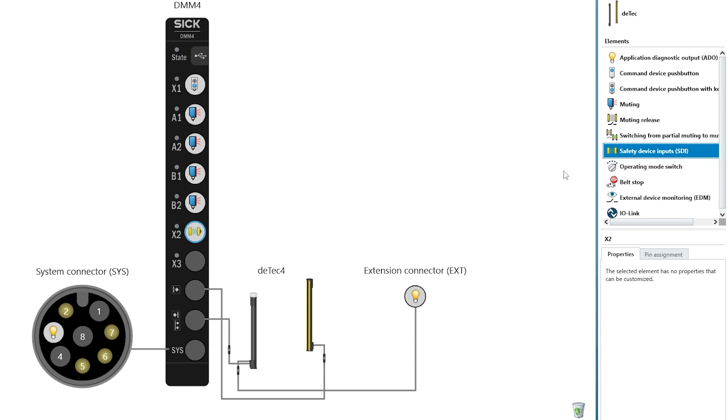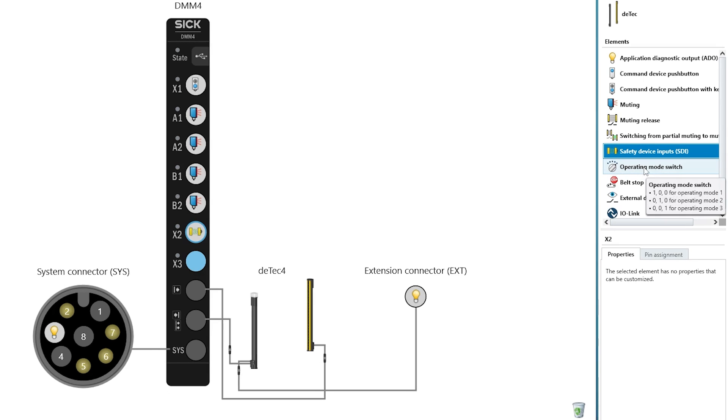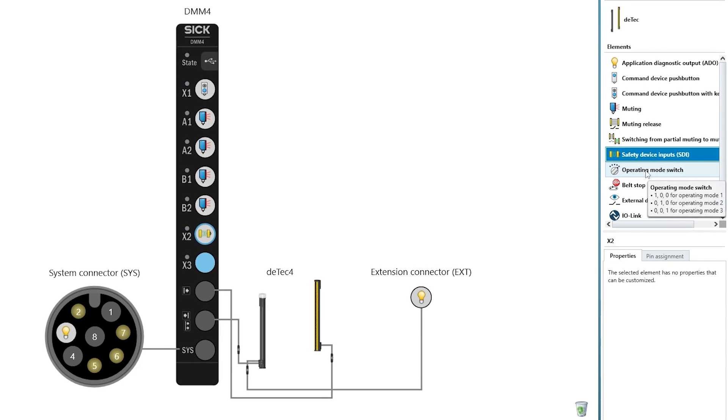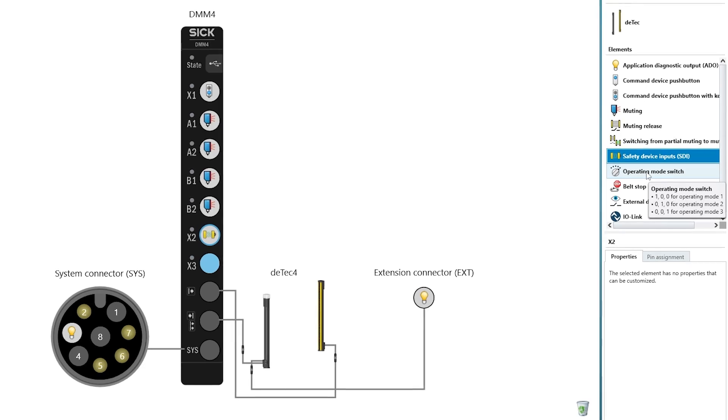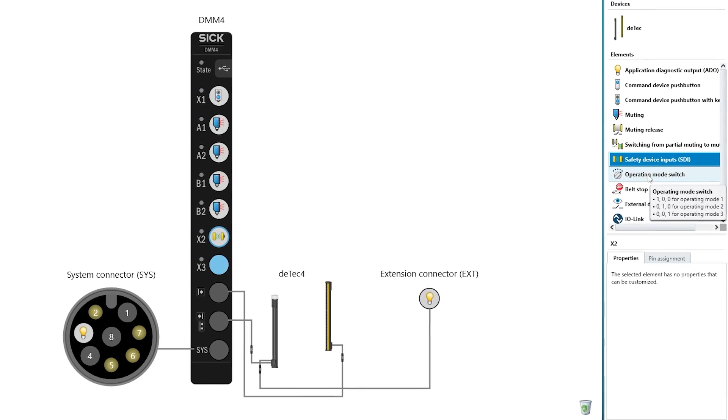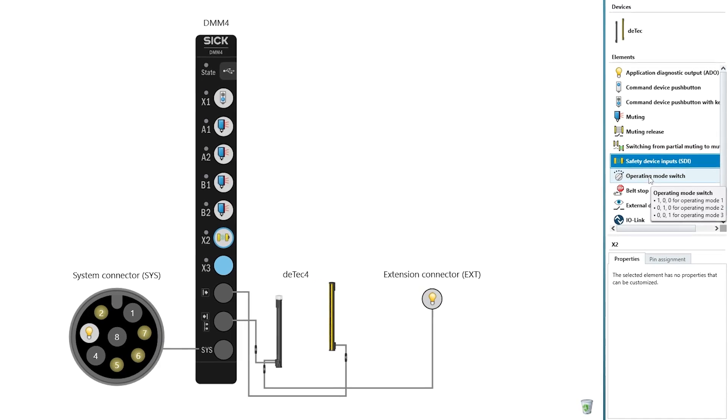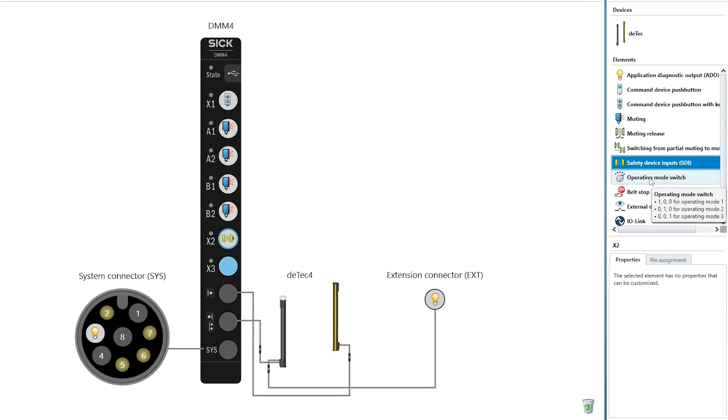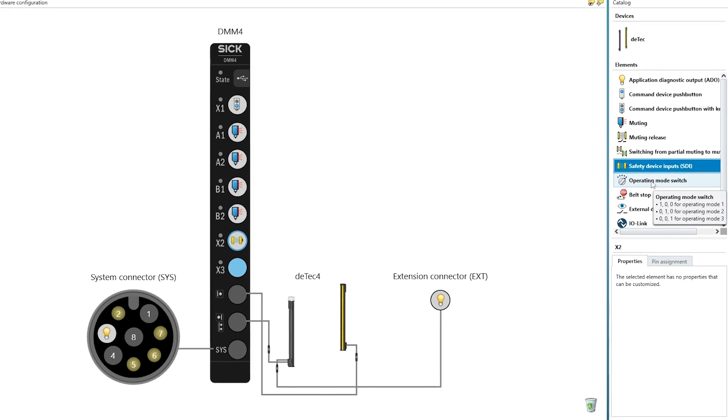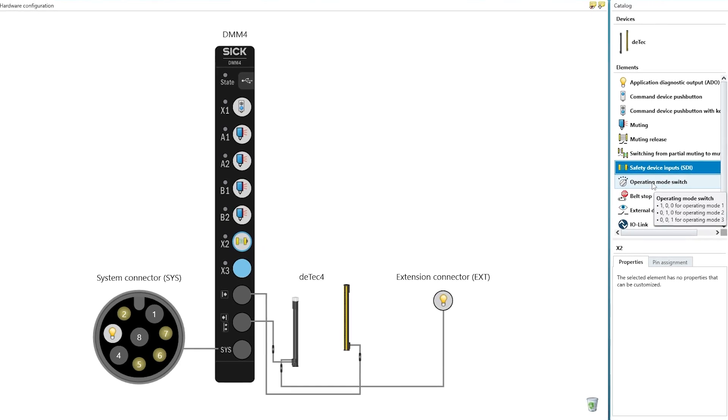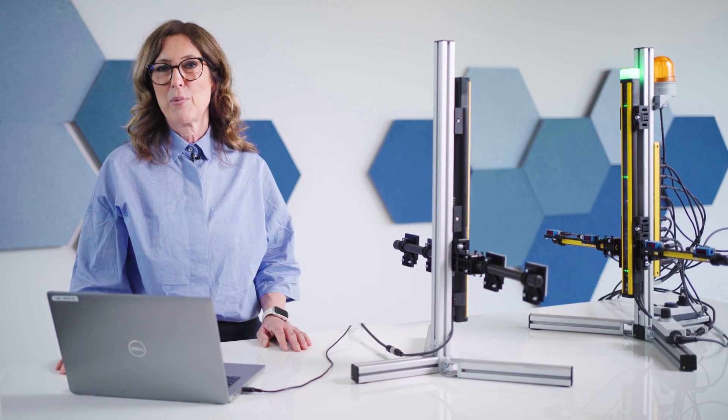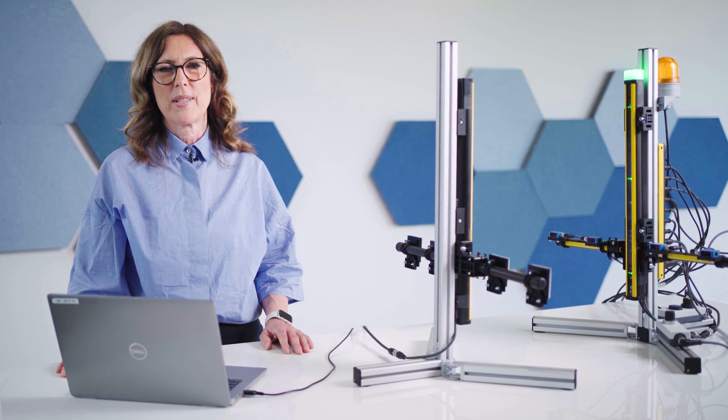If there are different object heights in your application and you want an active protective field above the objects during muting, you can configure up to three different muting operating modes. For switching between different objects, you need an operating mode switch or a signal from the safety controller. Look how easy the hardware configuration was done.